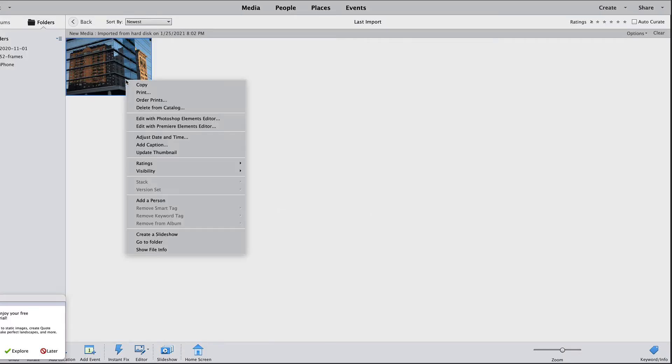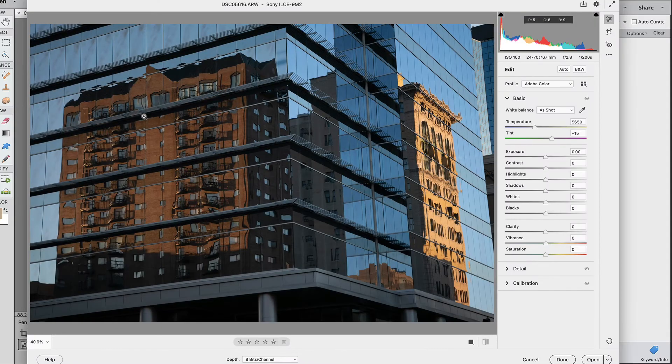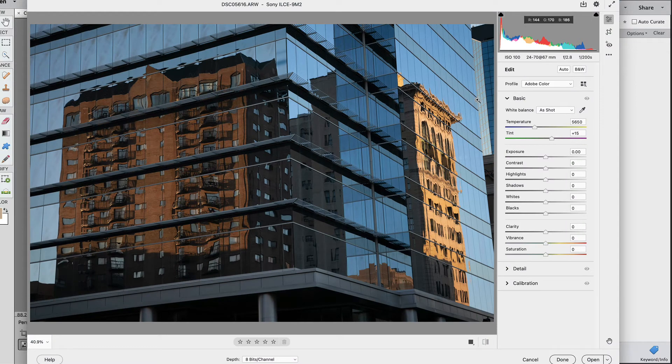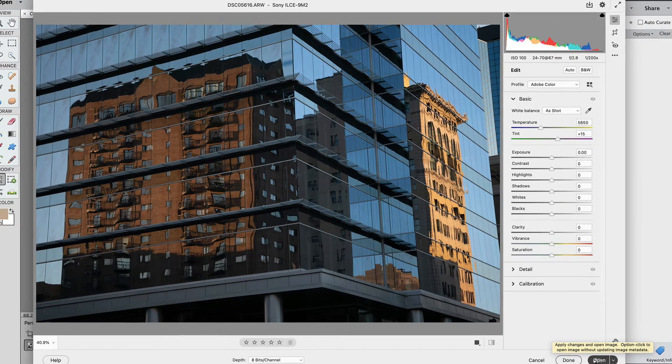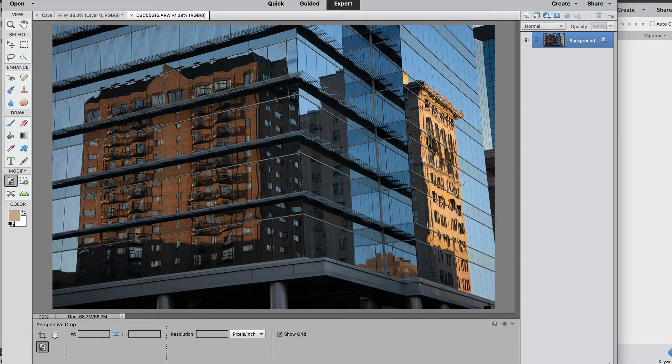I'm going to right click the image and go to edit with Photoshop Elements editor. Because this image was shot as a raw file it opened in the raw editor. For the purposes of this video I'm not going to do any corrections to the color and I'm just going to select open. That's going to open it in the Adobe Photoshop Elements editor.